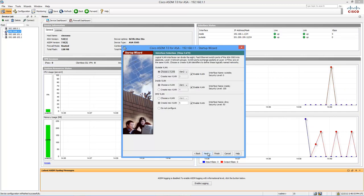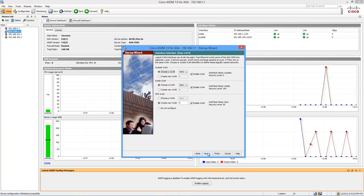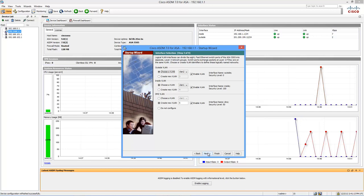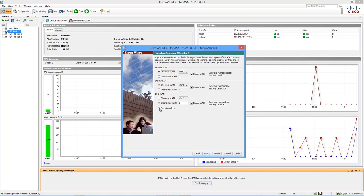Now it's a page about configuring VLANs. If you're working with a 5510, 20, 40, 50, one of the X series, you're not going to see this. But for the 5505, since it has a built in eight port switch and the interfaces that it uses are physical interfaces that are made members of VLANs, we have to configure the VLANs. We'll configure two of them. We're not going to configure the DMZ. So we'll just choose do not configure for the DMZ. We'll clear this checkbox. We'll click next.